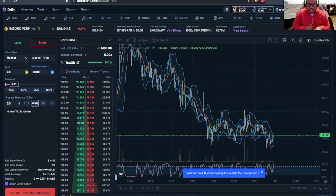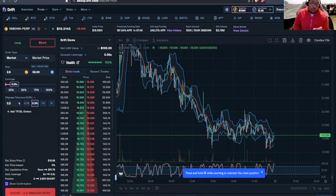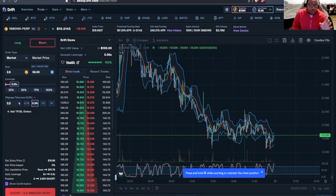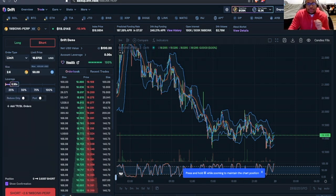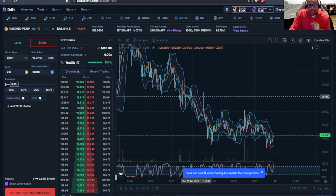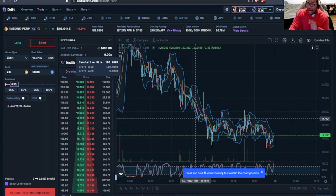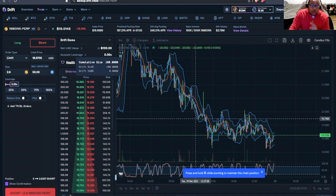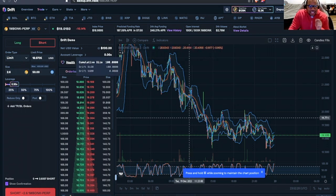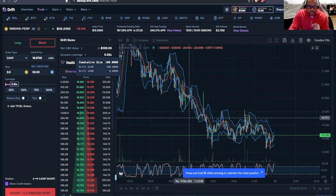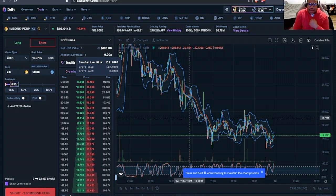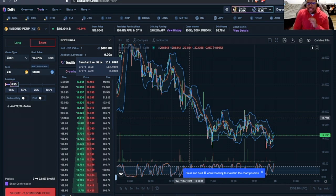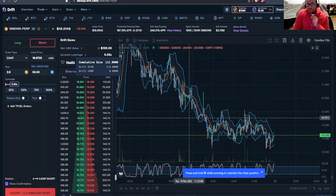Now what allows you to have a little bit more control about the way that your position opens and closes is using something like a limit order. A limit order allows me to say, hey, I'll buy $50 worth of Bonk, but at this set price, if the token price doesn't hit my limit, I won't get filled. And that gives us a lot more control.